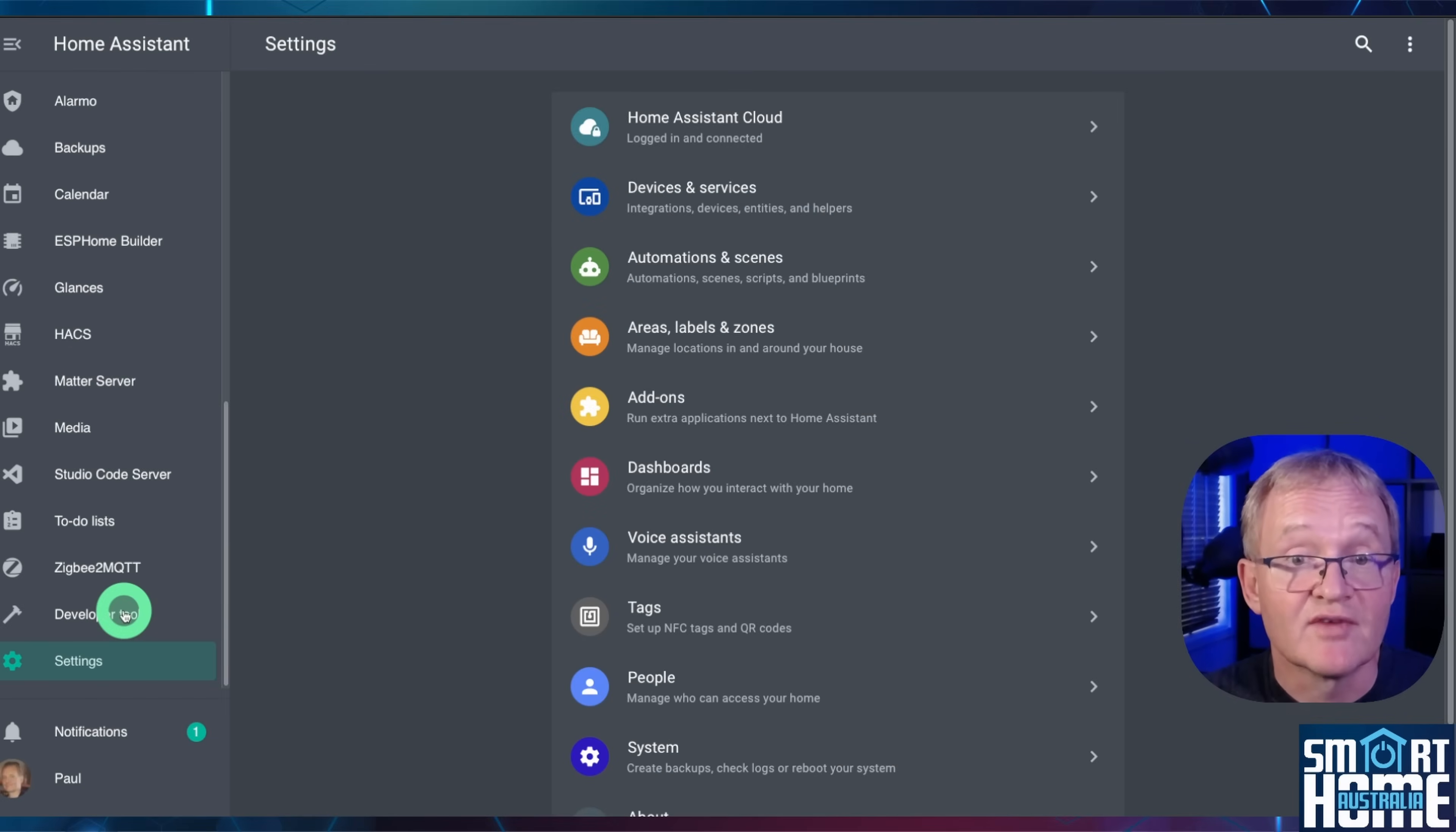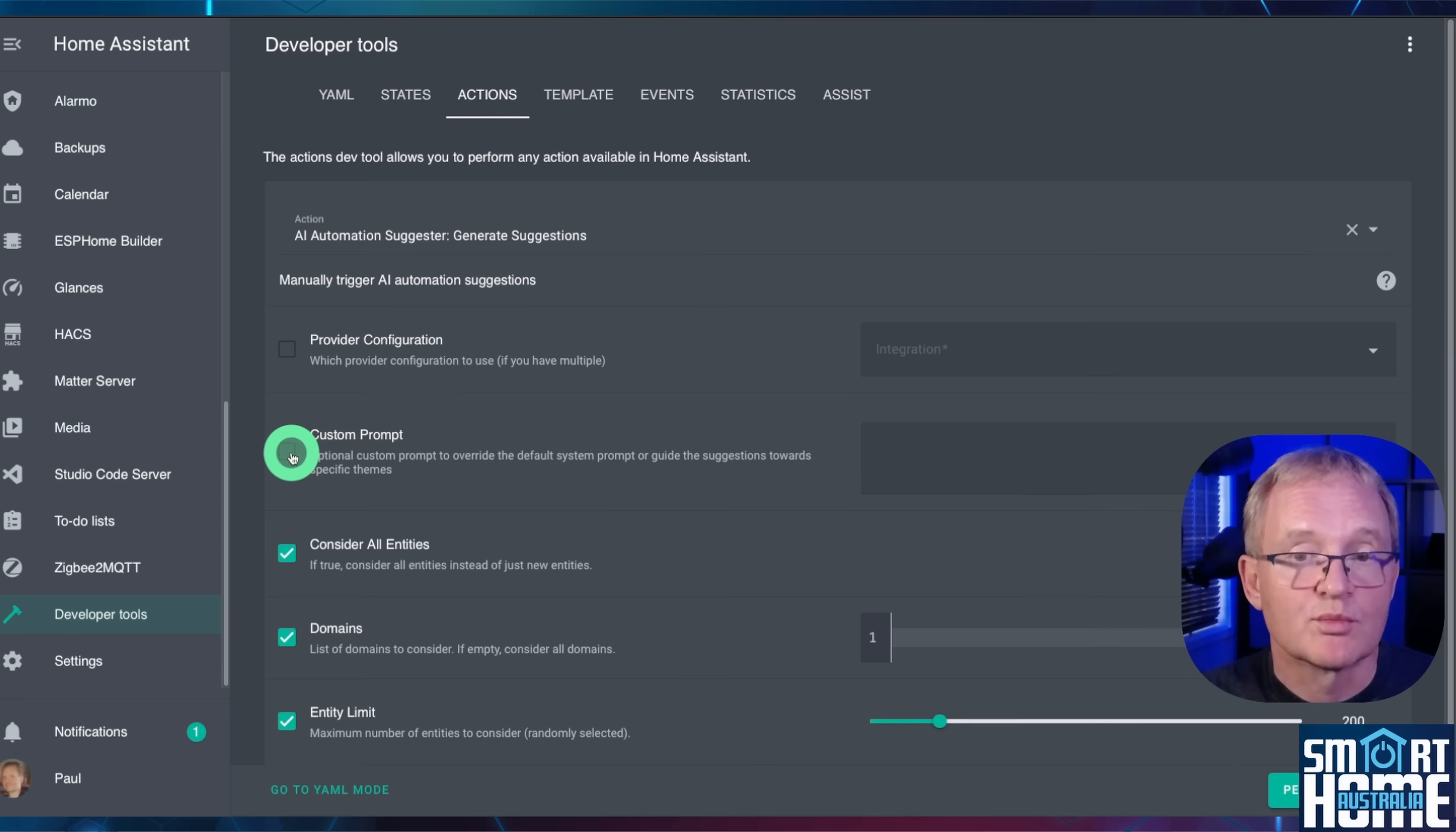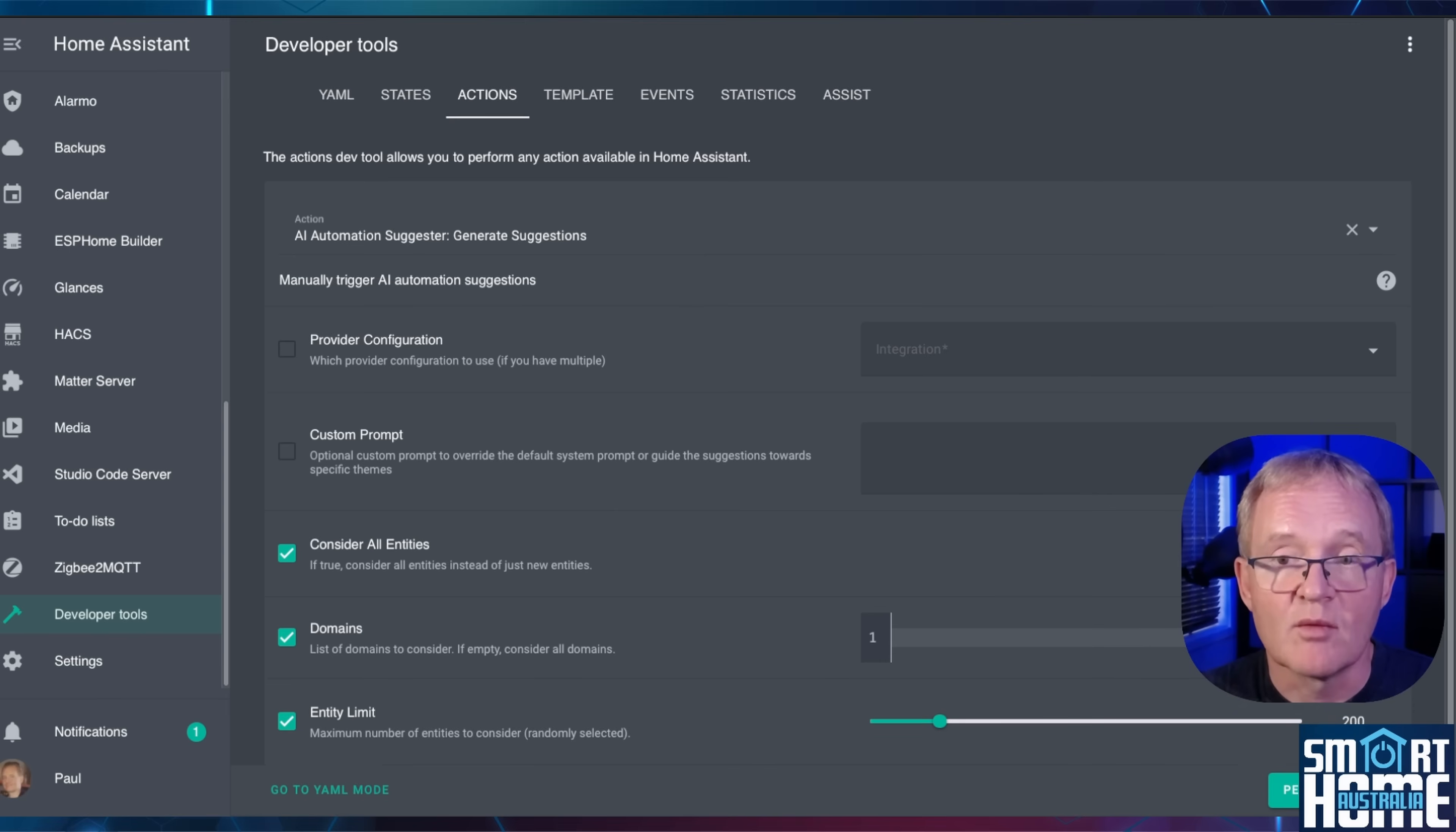Navigate to Developer Tools, select Actions in the top menu. Search for and select AI Automation Suggester. If you have multiple AI providers, maybe one local and one cloud-based, then tick the box and use the drop-down to select your preference. Else leave blank and it will pick up the default. If you wish to prompt the AI to a specific category topic, then make sure that the custom prompt is ticked and enter in your custom prompt. By default, all entities are selected, but you can exclude entities as required. By default, all domains are included. However, if you wish to define specific domains to be included for analysis and suggestion, then specify your domains in the provided space. These should be entered in plain text separated by commas.